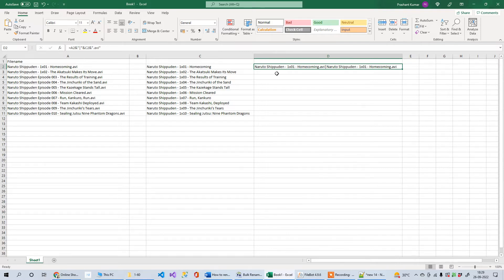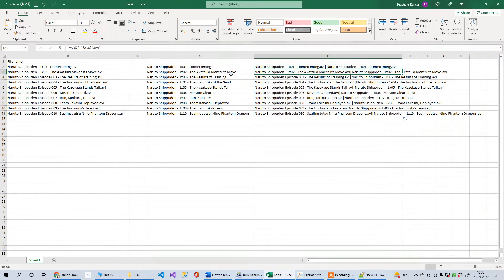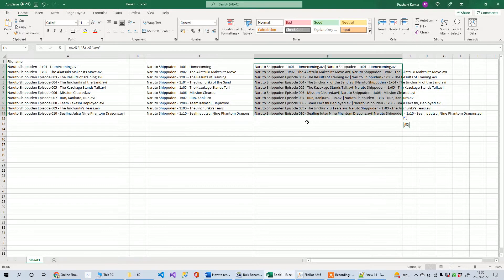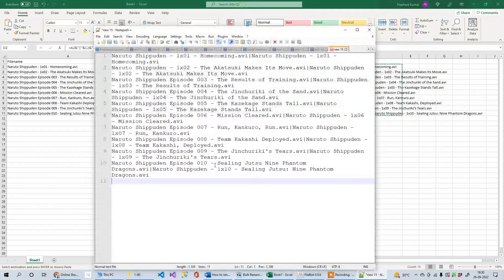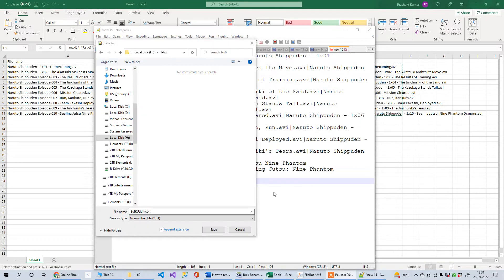When you press Enter, it creates the combined old-name|new-name string. Drag the formula down and it will auto-reference the correct rows: C2, C3, C4, and so on. Now copy this entire column and paste it into a new Notepad++ document. Each entry appears on a new line, which is exactly the format Bulk Rename Utility expects. Save this file.